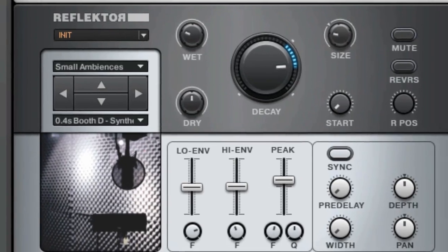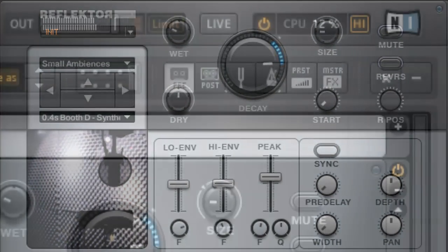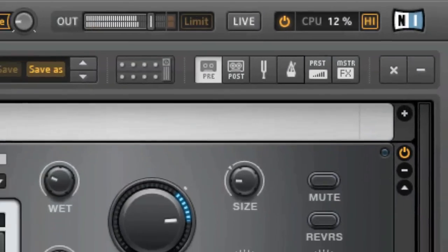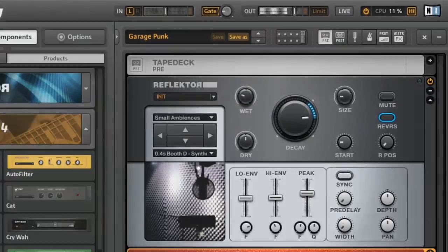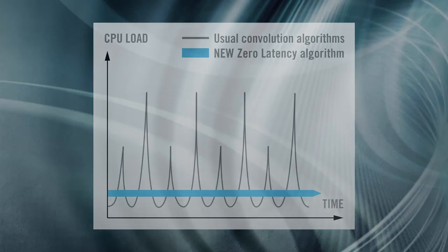Welcome to Reflektor, a brand new complete effect based on the first of its kind convolution engine developed by Native Instruments. Reflektor offers a unique approach to creating professional reverb while requiring very little CPU.